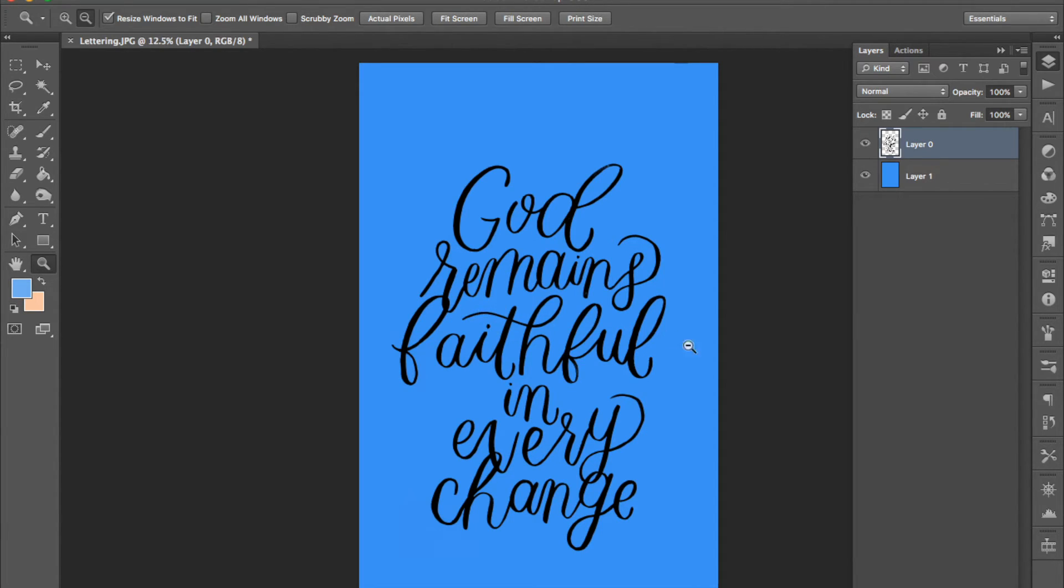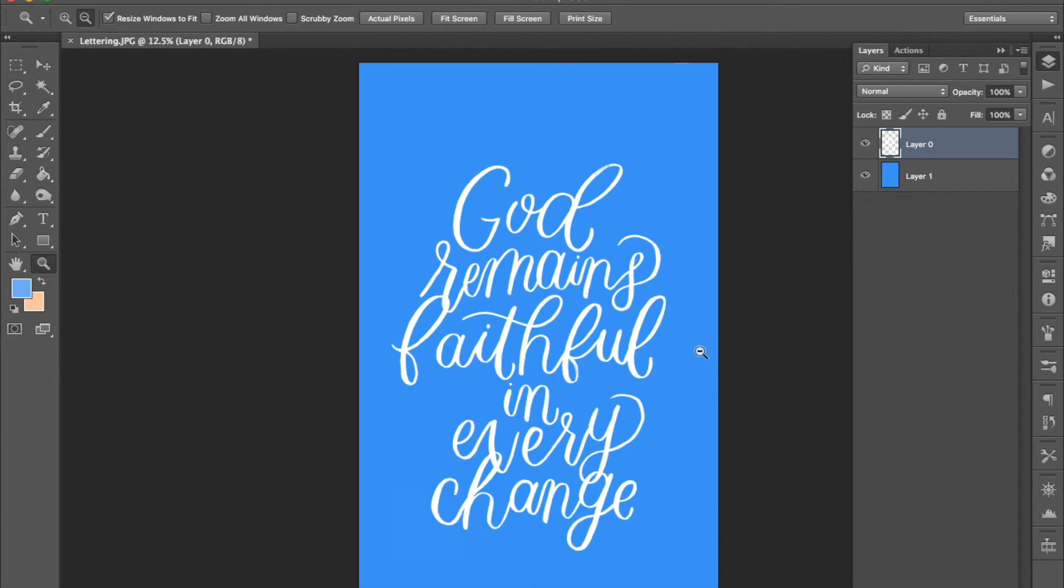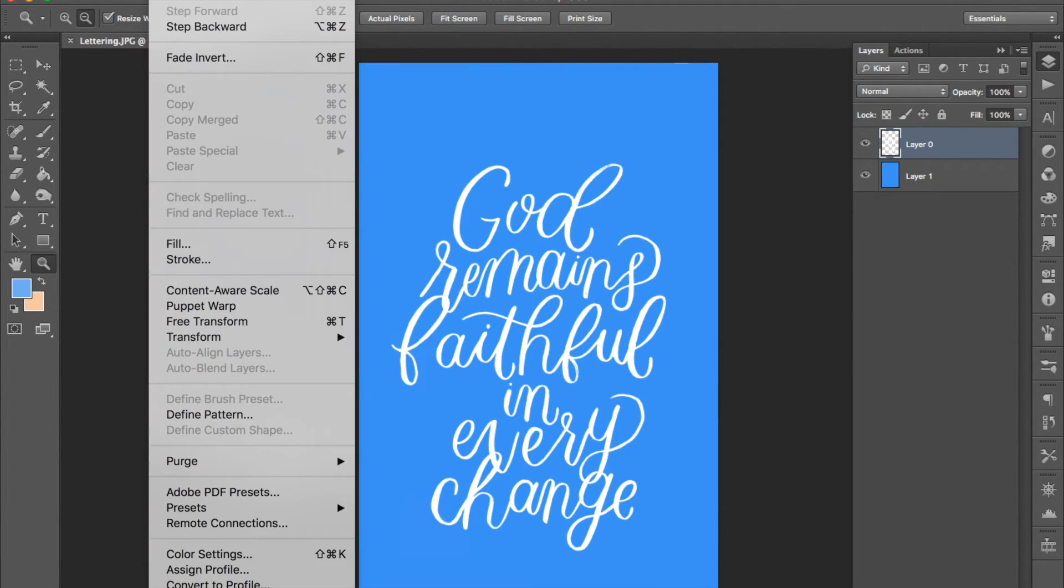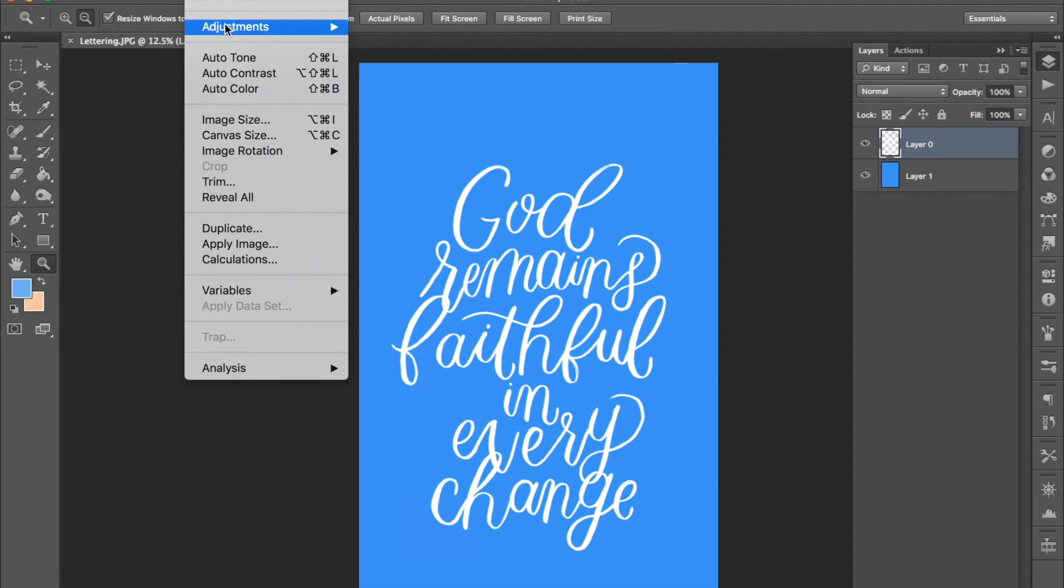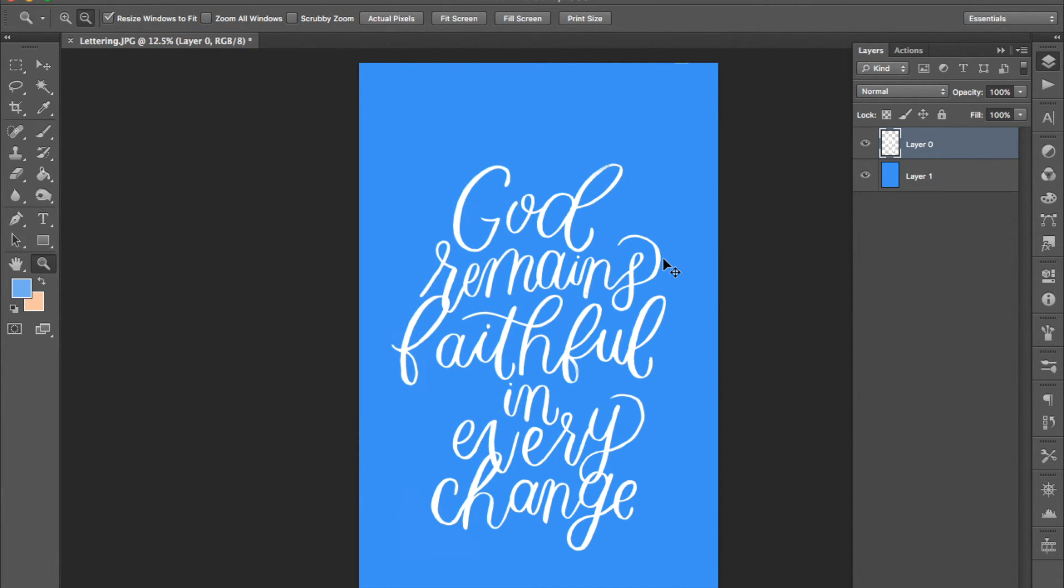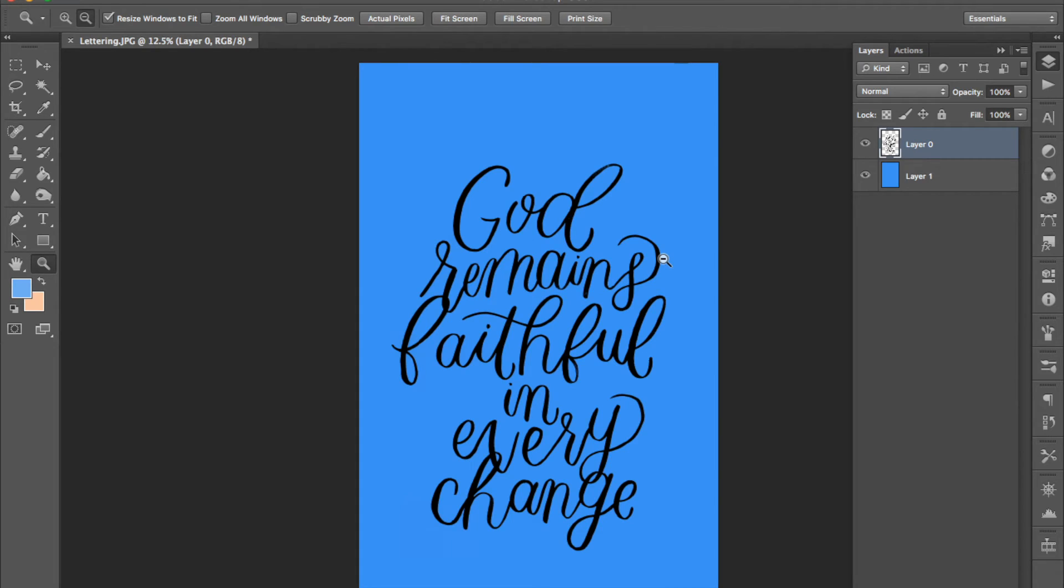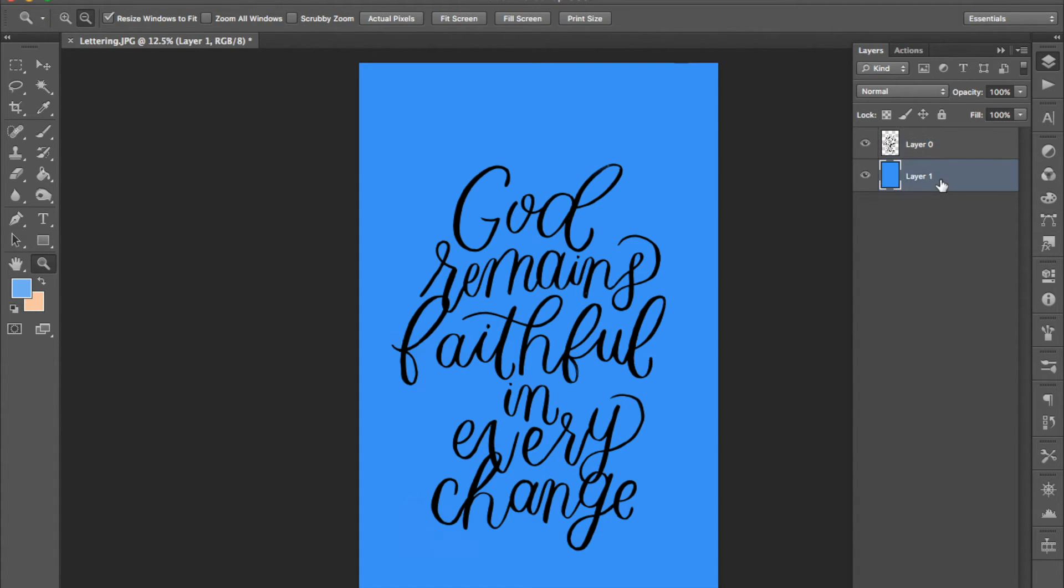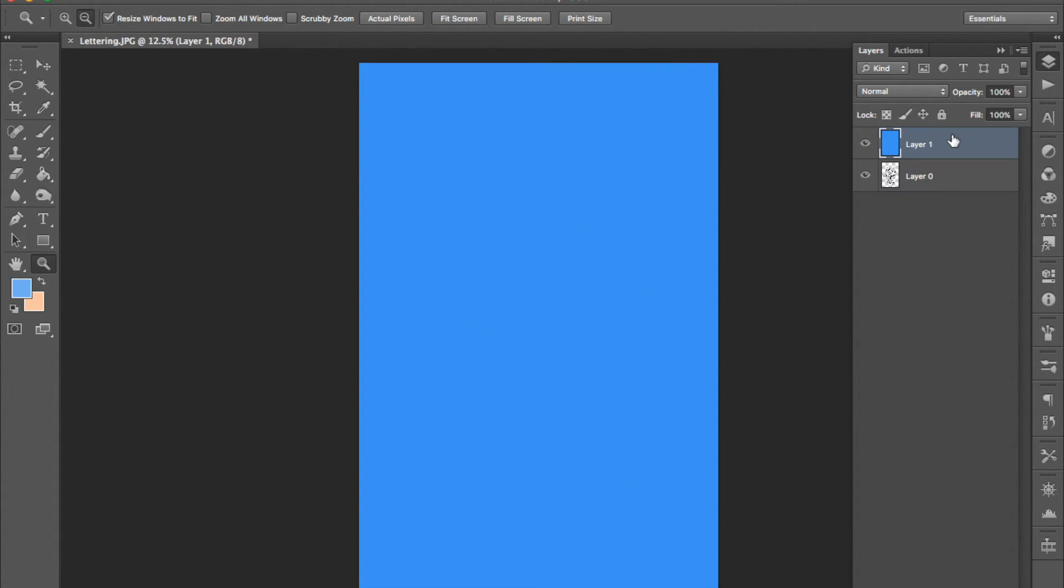You can invert the colors so in this case make the lettering white by pressing command I. I might have set that shortcut I'm not sure so if nothing happens to you it's in image adjustments invert. So yeah control I will do that for me and if you want to change the color to something other than black and white just move the colorful background layer above the lettering layer.